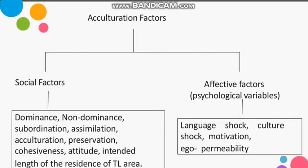Now we will talk about the acculturation factors — these are factors that affect learning in any language. In acculturation theory, there are 12 factors. There are social factors and affective factors, which we also call psychological variables. We will first look at which social factors can affect second language learning.